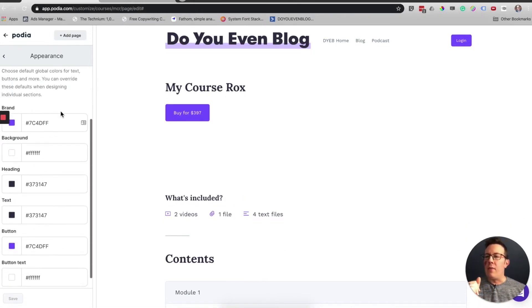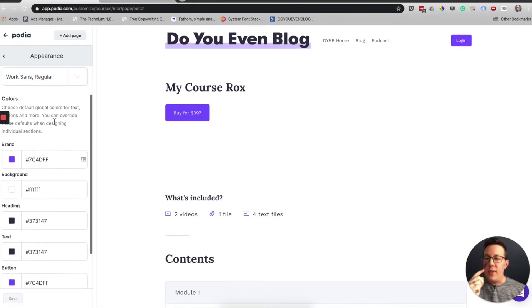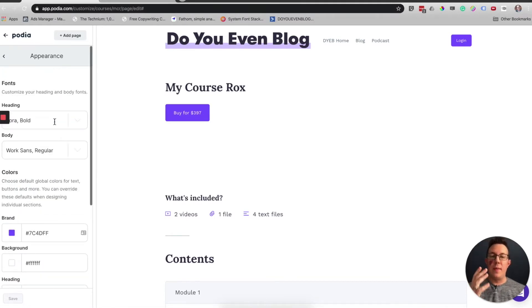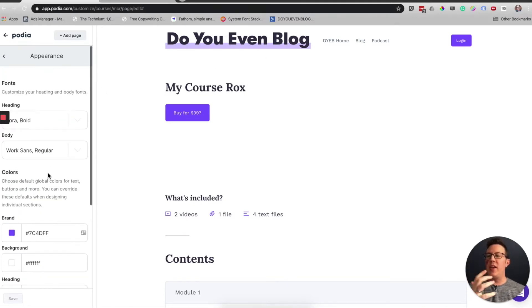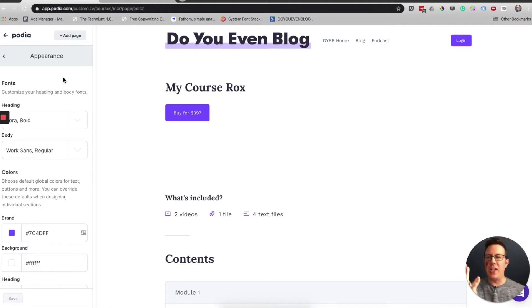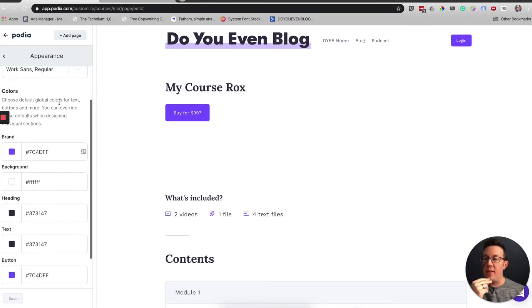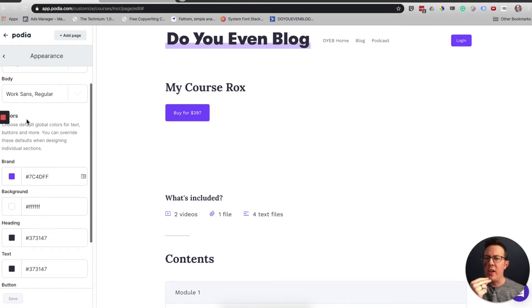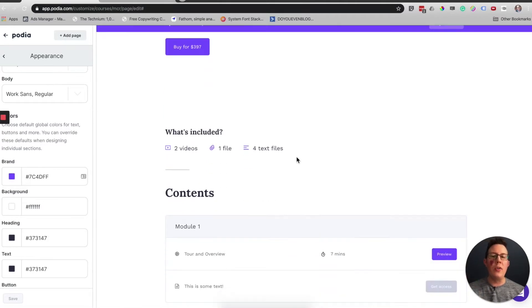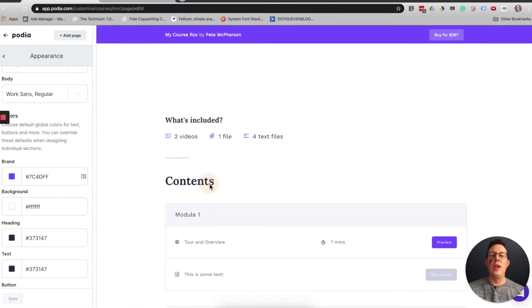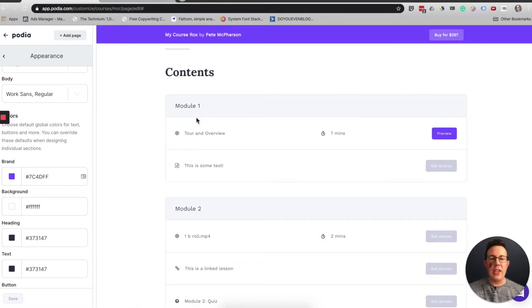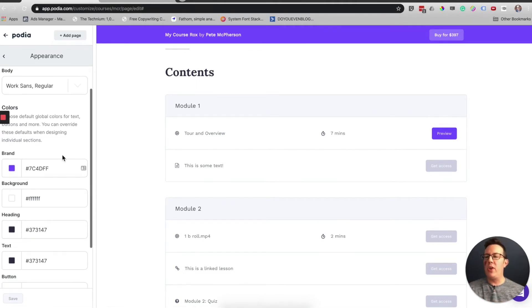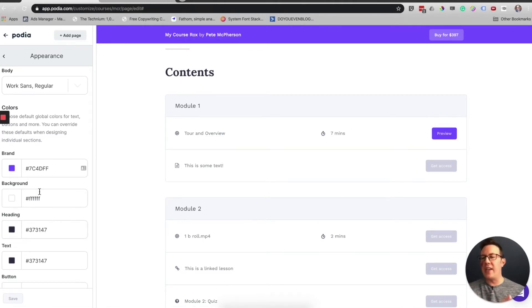Now colors. This is the global colors, meaning when I change this right here, it will also affect the storefront. It will change all of that stuff. This is global, not just for this sales page. You can see it says choose default global colors.